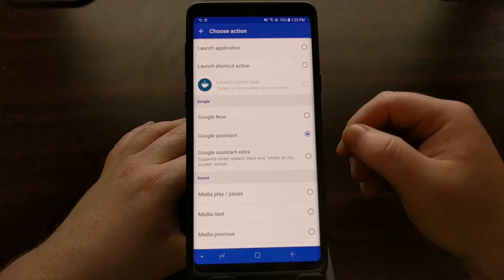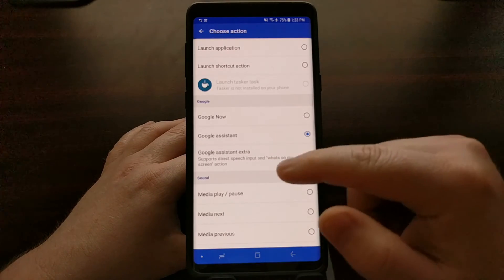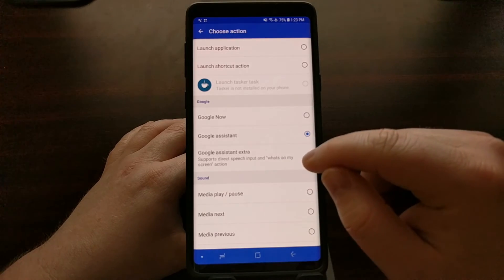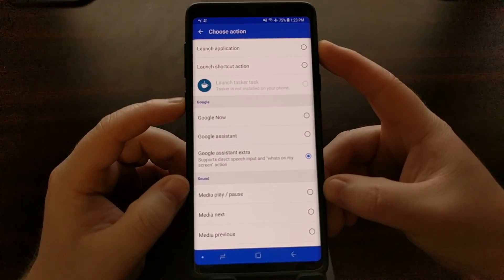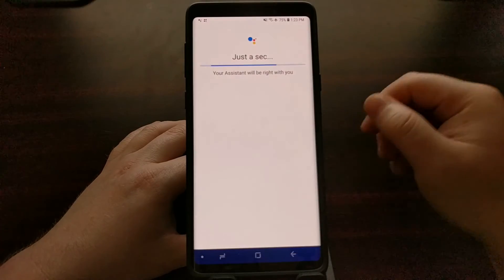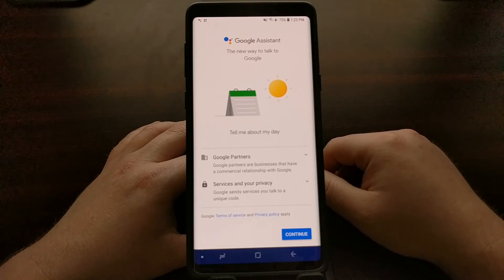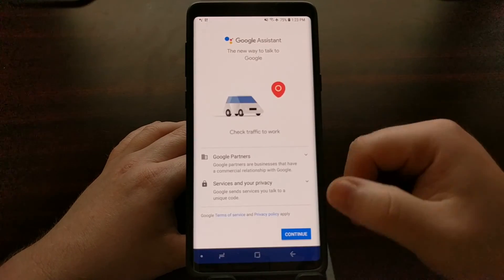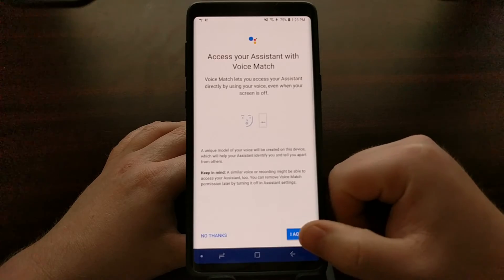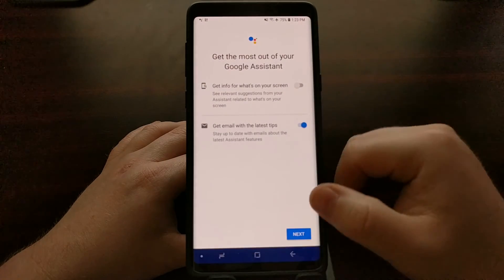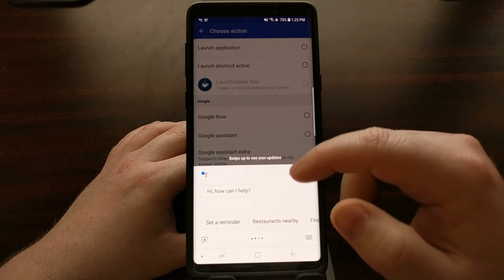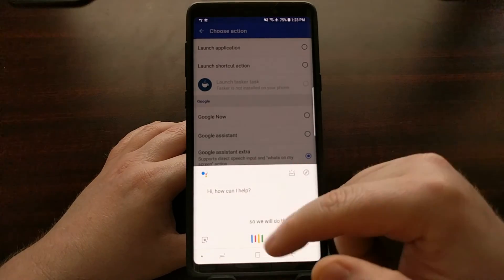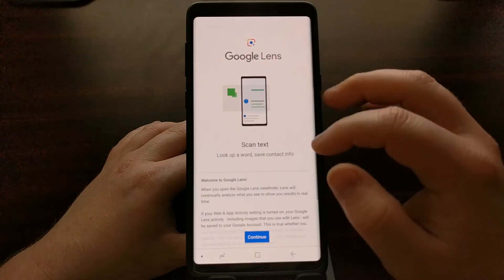However, if you want the Google Assistant extra, which supports direct speech input and what's on my screen action, you can set it to that. It will take a whole screenshot of what's on your screen. I have not gone through this, so it will do that and then you'll be able to do things like use Google Lens.